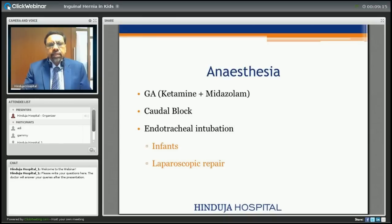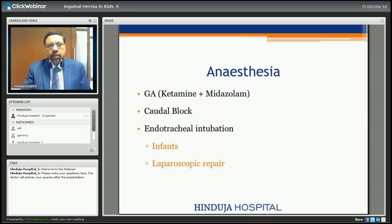Anesthesia-wise, all surgeries are done under general anesthesia. For open surgery one can use ketamine and midazolam, and often a caudal block is given — a small needle is inserted from the back or spine so that the child has post-operative analgesia. If the child is small or if laparoscopic repair is being done, endotracheal intubation with controlled general anesthesia is required.